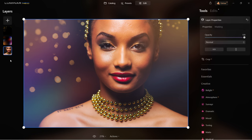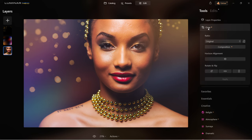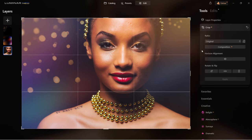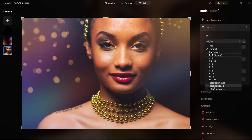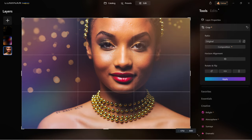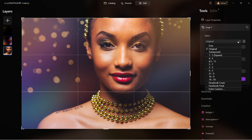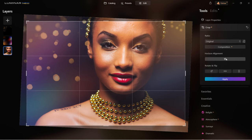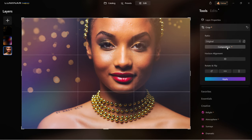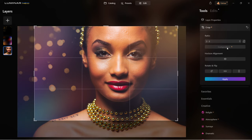If I'm happy with edits but want to change the composition, I'll select the base layer — the actual photo. Let's close the layer properties and go to the crop section. Here you can choose the aspect ratio you need. You can drag it, turn it, choose any view. You can rotate the crop and always go back to the original. You can fix your horizon alignment or let the program suggest a composition with composition AI.